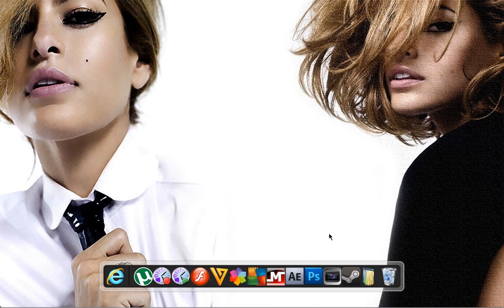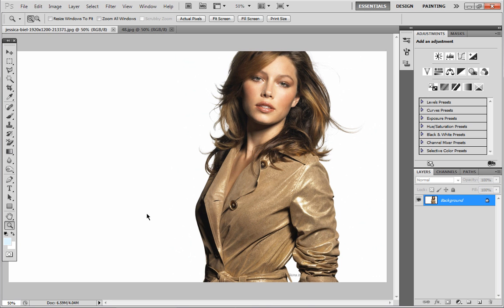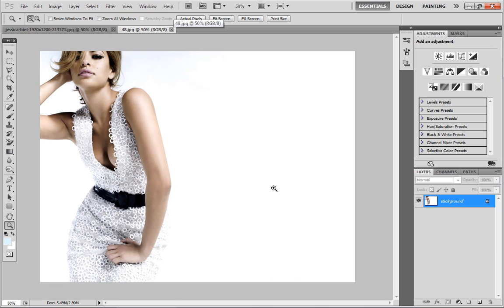So let's get to the tutorial itself. Today I'm going to be showing you how to remove the background from an image. What I want to do today is remove the white background from this picture, and then take the image of Jessica Biel and layer her onto this image of Eva Mendes. So let's get to it.